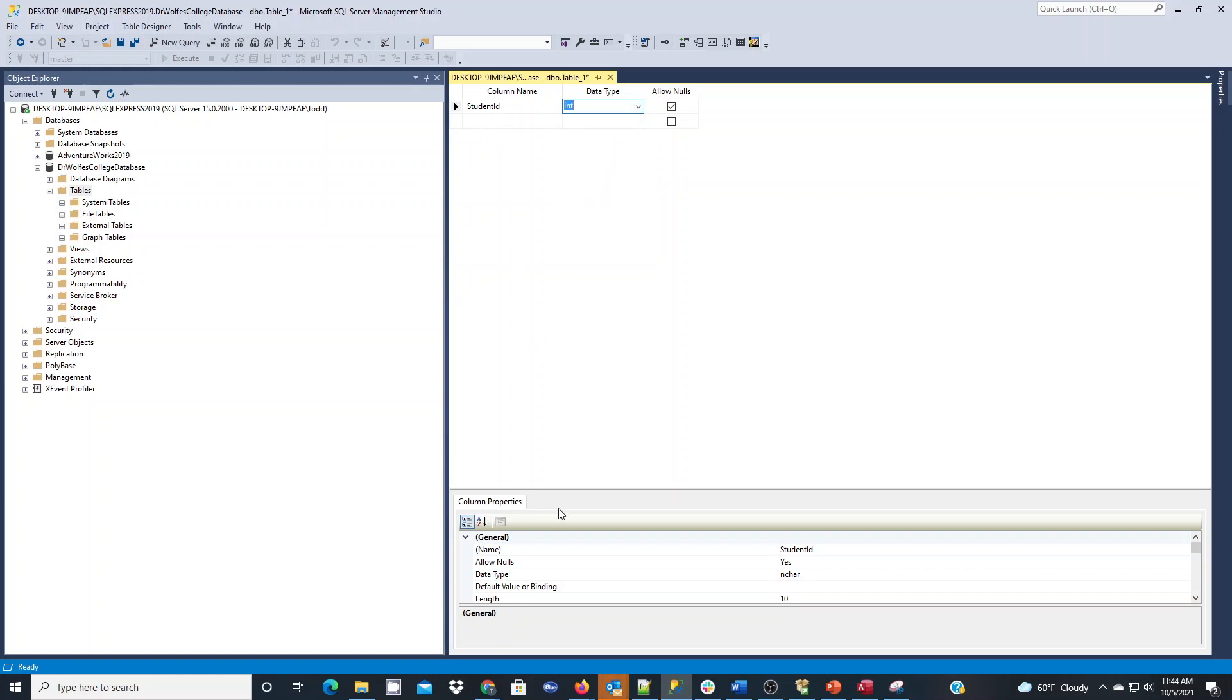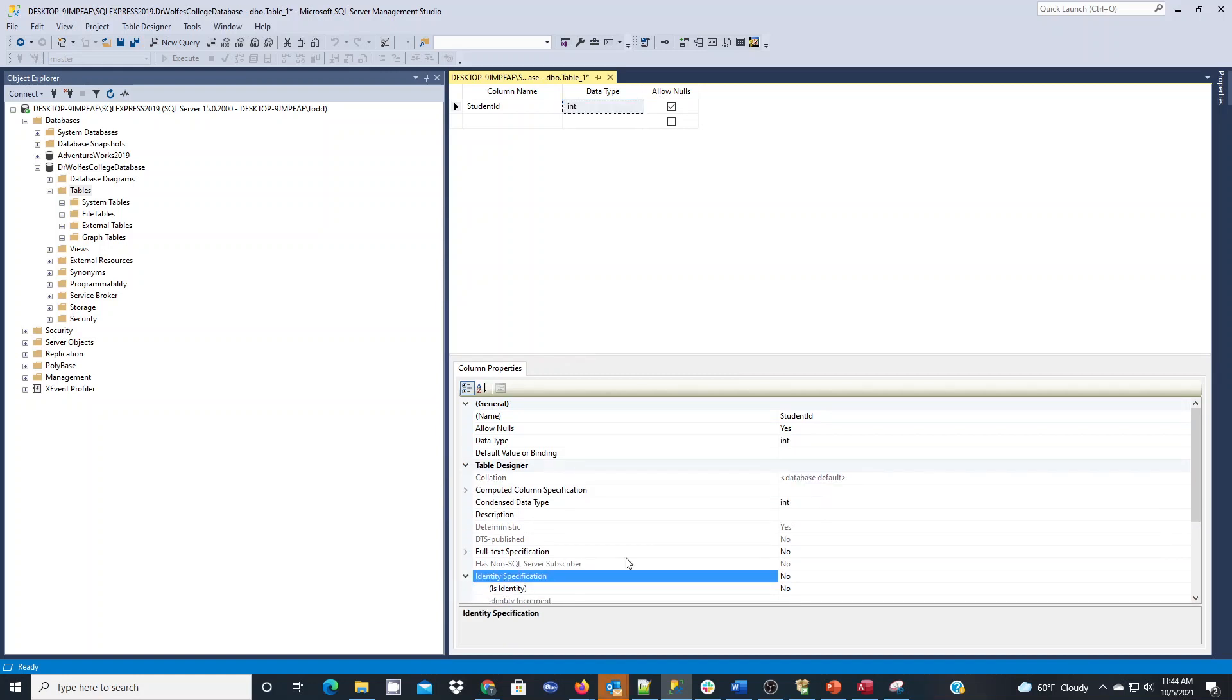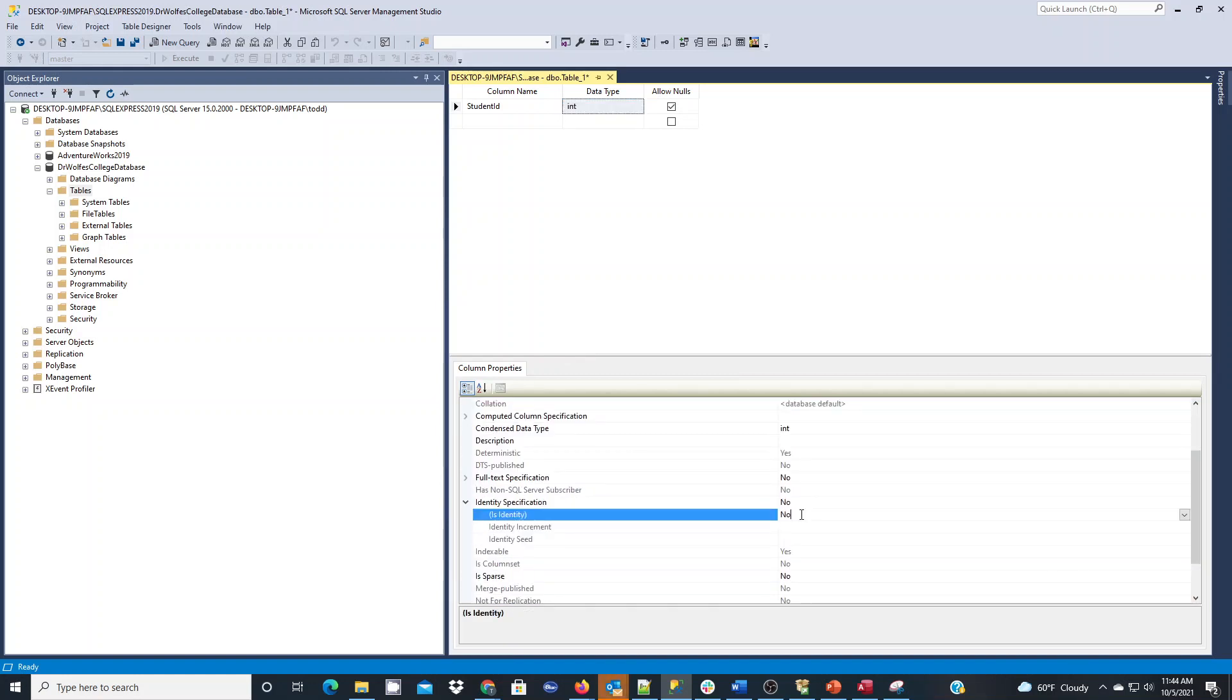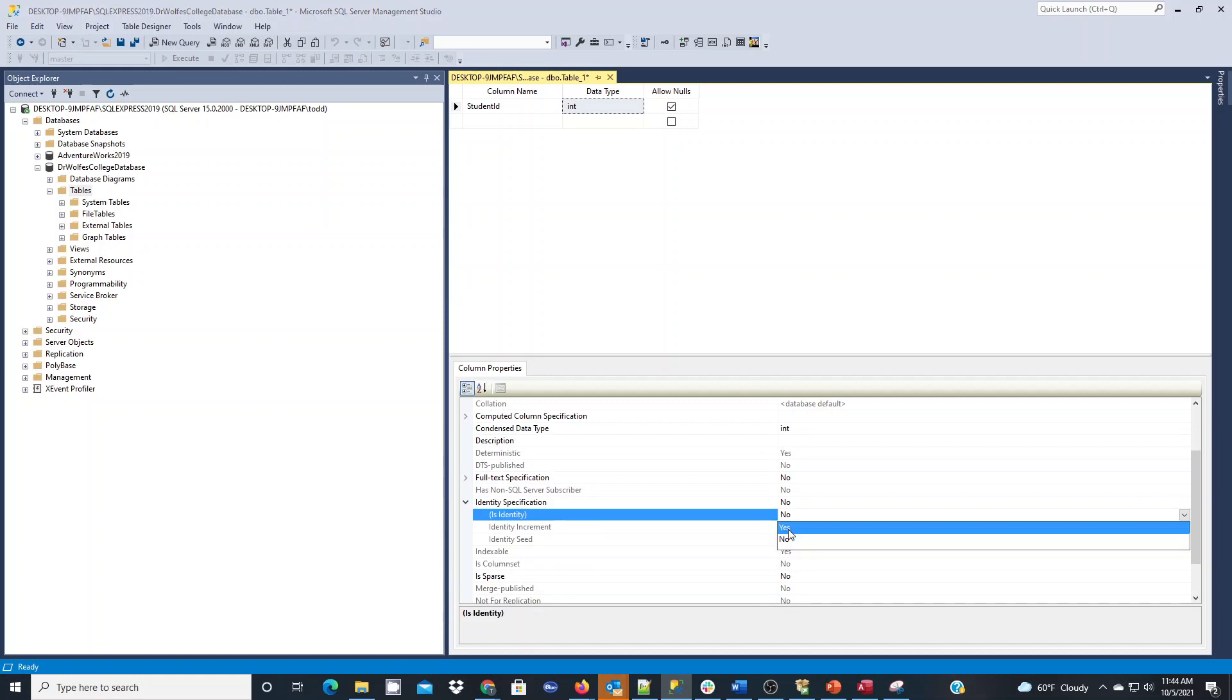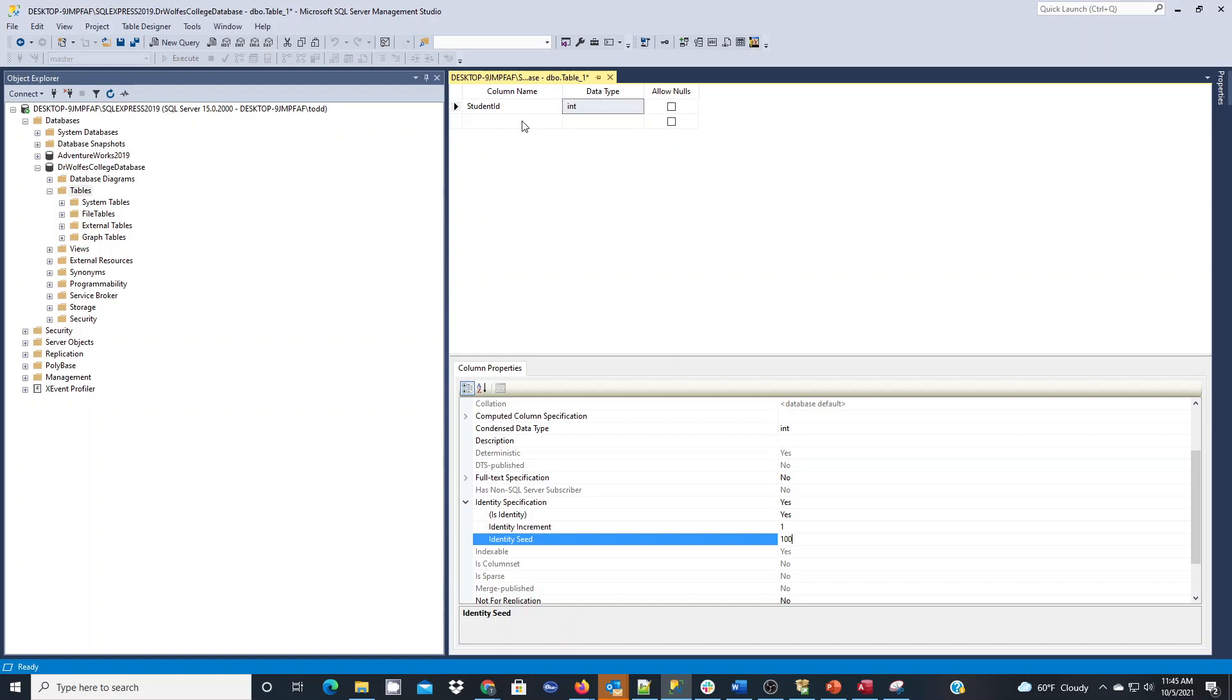Down below, what I want this number for my primary key to do is to be an identity column. It will automatically fill in and increment each time a record gets put into the table. Identity increment says increment by one each time. Seed is our starting point. Sometimes I like to start with a bigger number, so let's start with 100. That means the first record will be 100, second will be 101, etc.